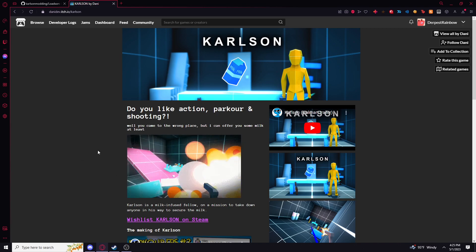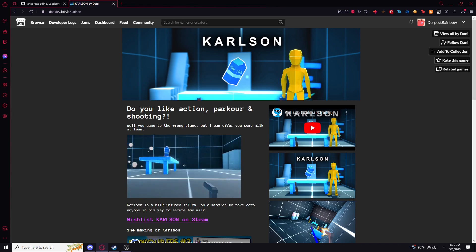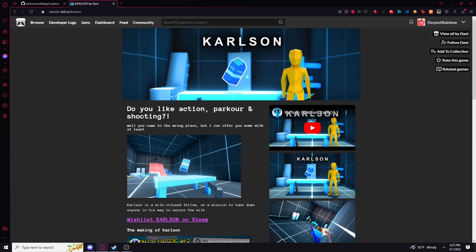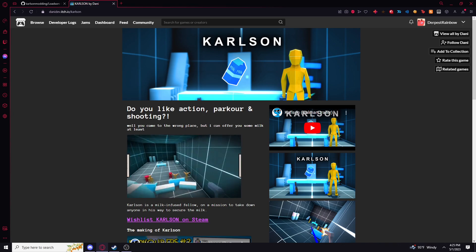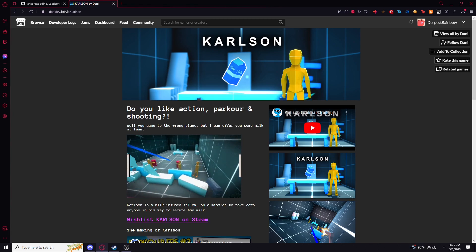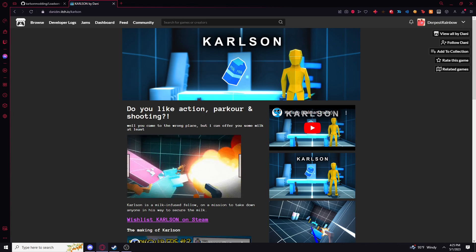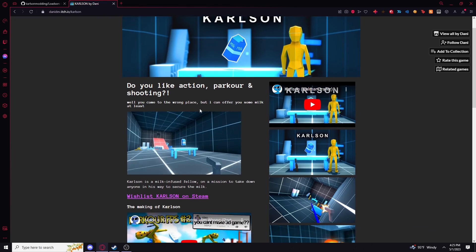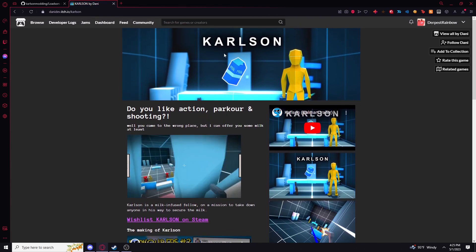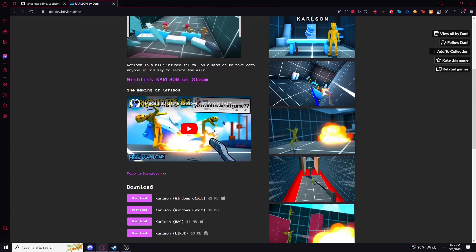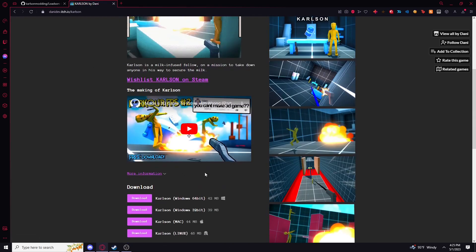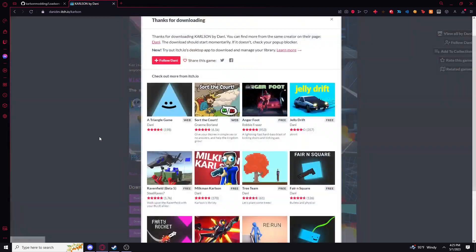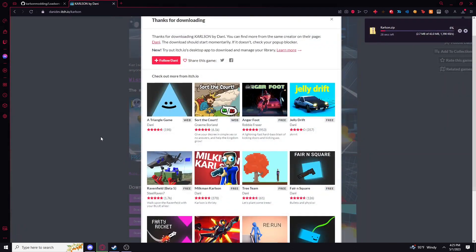First of all, this is not compatible with the multiplayer mod. I just want to put that out there because I just released the multiplayer mod tutorial. You need a fresh install of Karlson if that already isn't obvious enough.